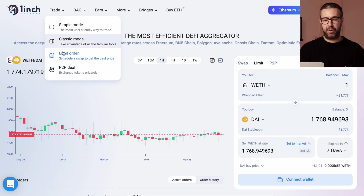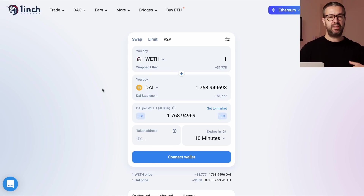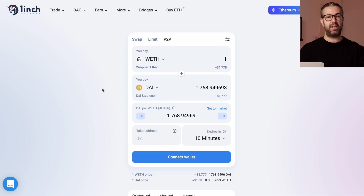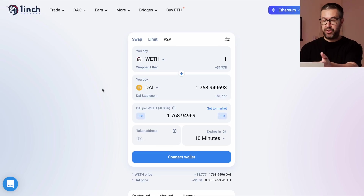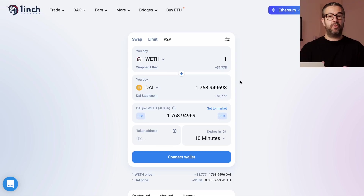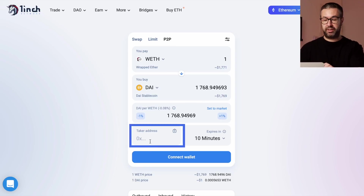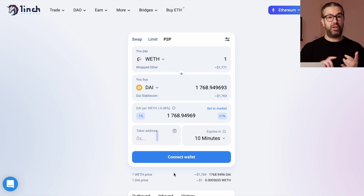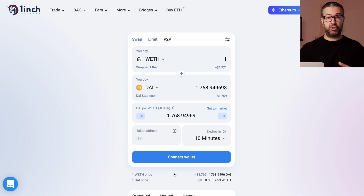Another cool feature is the P2P deal — P2P swaps. This is the ability to swap cryptocurrency in a decentralized, secure way with somebody else. You don't have to use 1inch's liquidity pools at all. You could find a friend, come in here, and say you want to swap one WETH for DAI or any currency you want. They'll show you the price, you put in the 0x address of the person you're swapping with, it generates a URL you send them, and the swap happens instantaneously and autonomously between just the two parties.